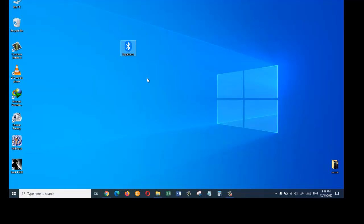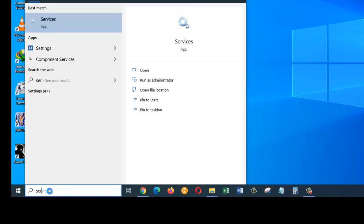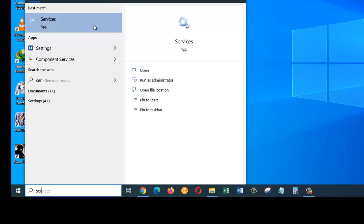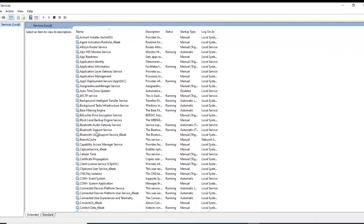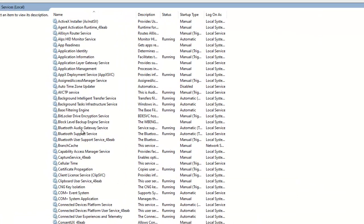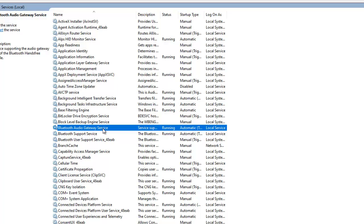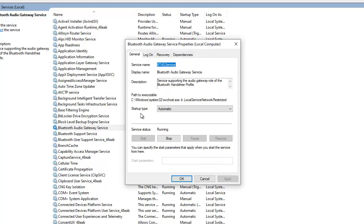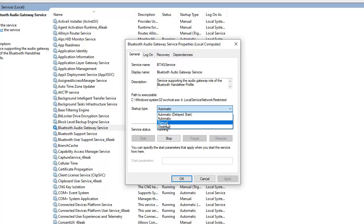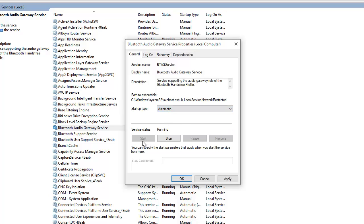If the first solution doesn't work for you, please follow the second solution. Come down here and search for Services, then click on the Services app. In the Services window you can see some services related to Bluetooth — mine are Bluetooth Audio Gateway Service, Bluetooth Support Service, and Bluetooth User Support Services. Double click on each one and make sure the startup type is set to Automatic, as in most cases it is set to Manual.